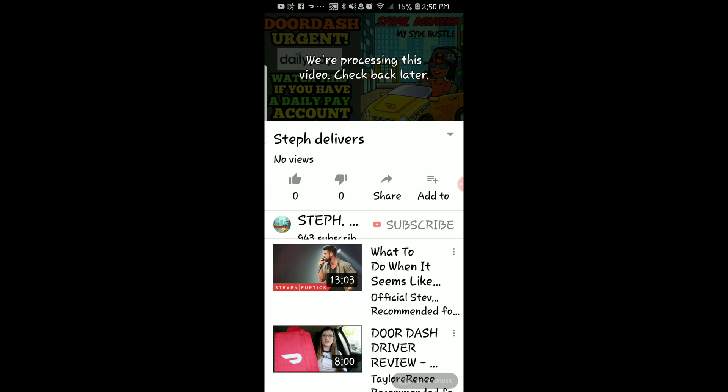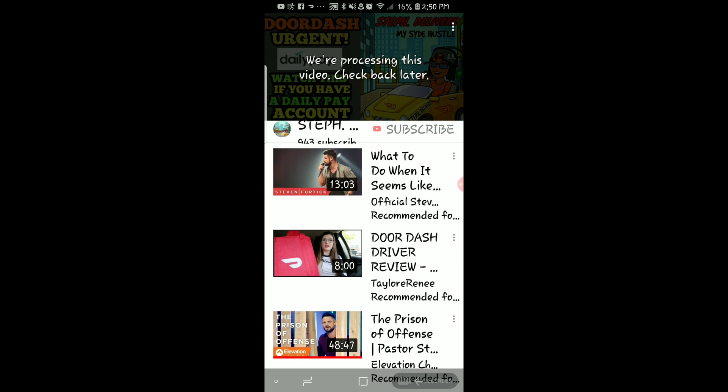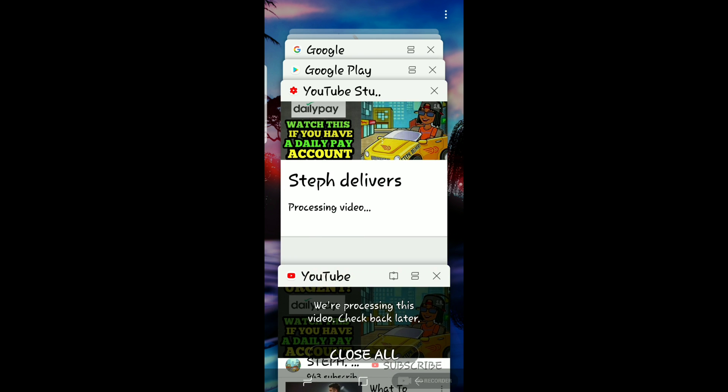Now I'm going to hit the little arrow at the top with the box around it to save. As you can see, it says they're still processing this video — check back later. That's going to take a few minutes to process.